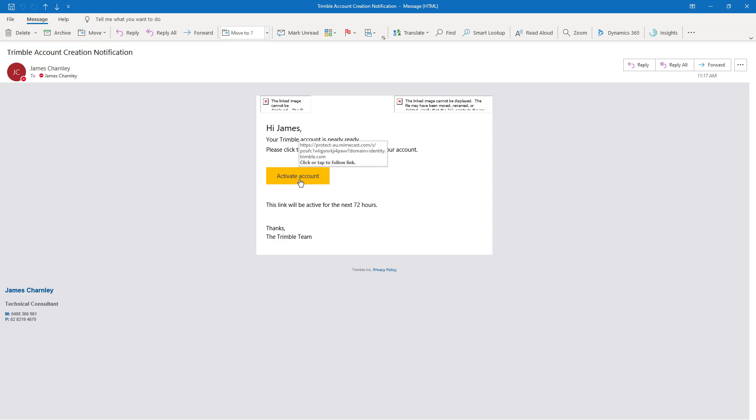Please note, you only have 72 hours after receiving this email to activate your account. If you miss this 72 hour security window, please send a support request to SketchUp Australia.